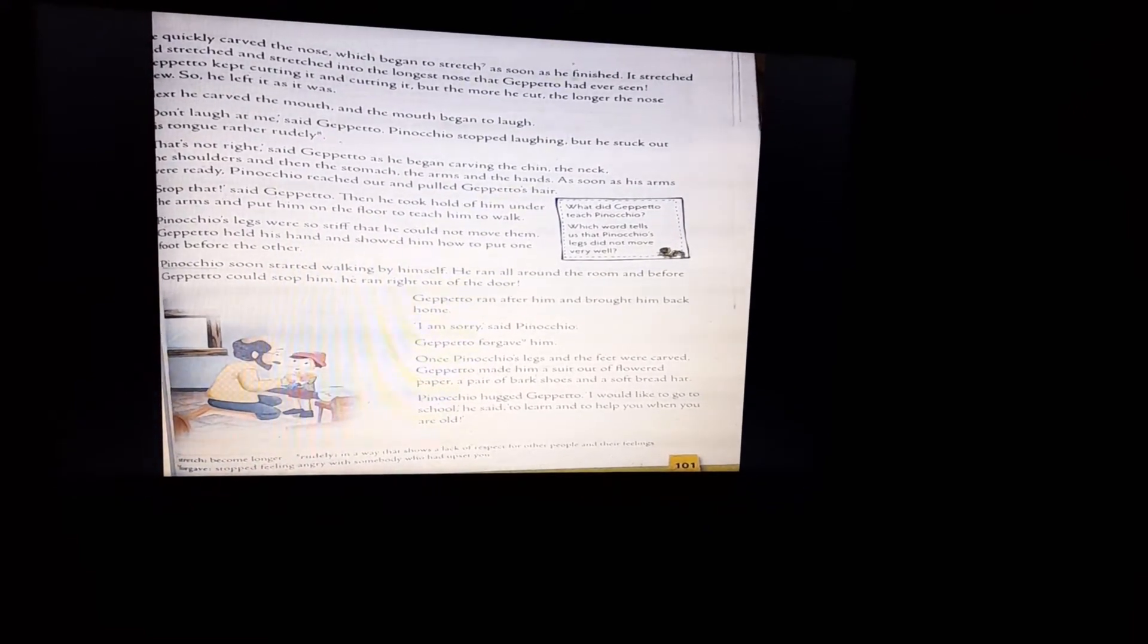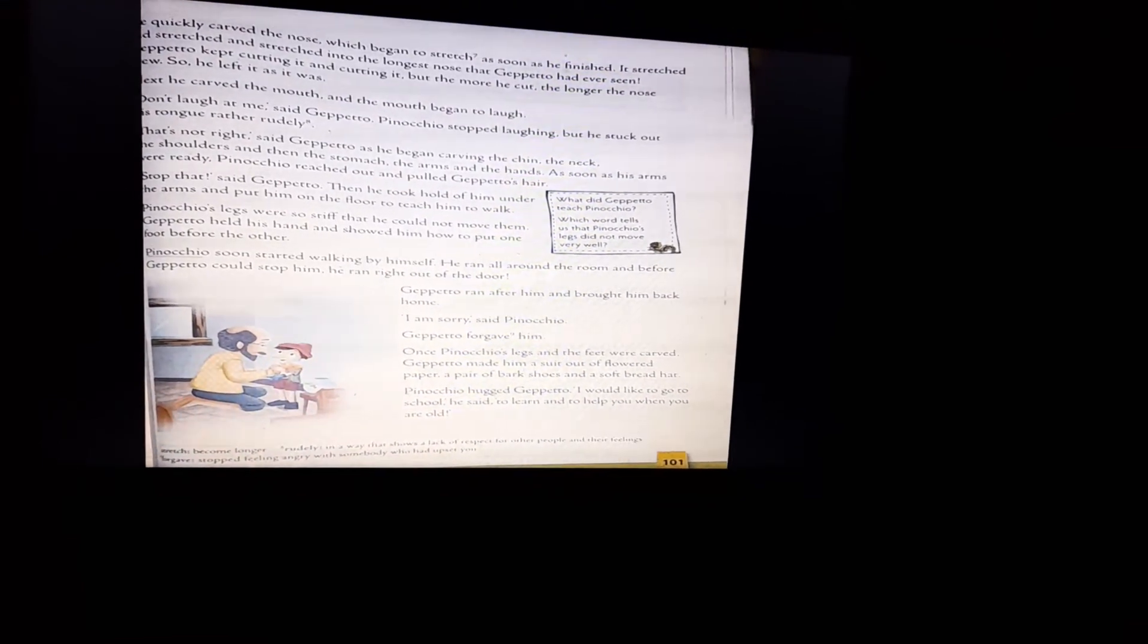Then he quickly carved the nose, which began to stretch. As soon as he finished, it stretched into the longest nose that Gepetto had ever seen. Gepetto kept cutting it and cutting it, but the more he cut, the longer the nose grew. So, he left it as it was, as he was tired of cutting his nose again and again.